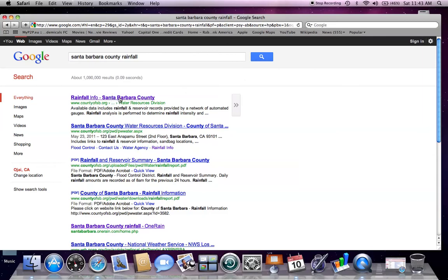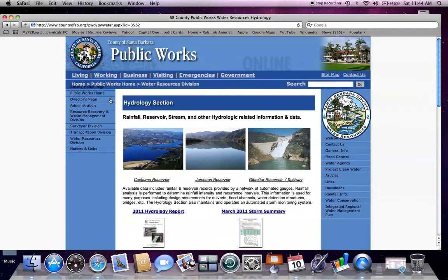Select Rainfall Information. As you can see there are a number of different links available. Rainfall Information will take you to the Hydrology Section homepage. I will also include the link to this page in the description of the video.